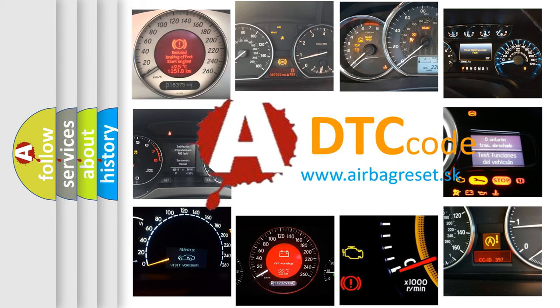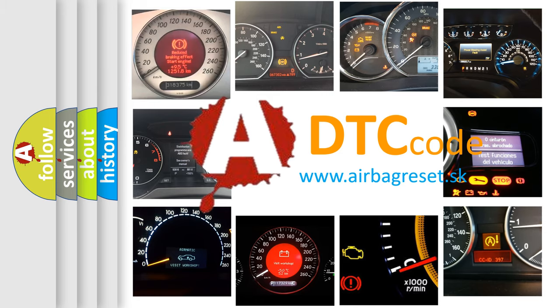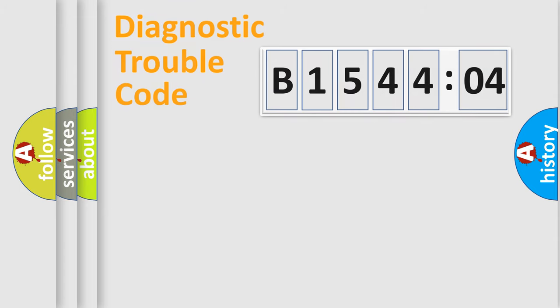What does B154404 mean, or how to correct this fault? Today we will find answers to these questions together. Let's do this.